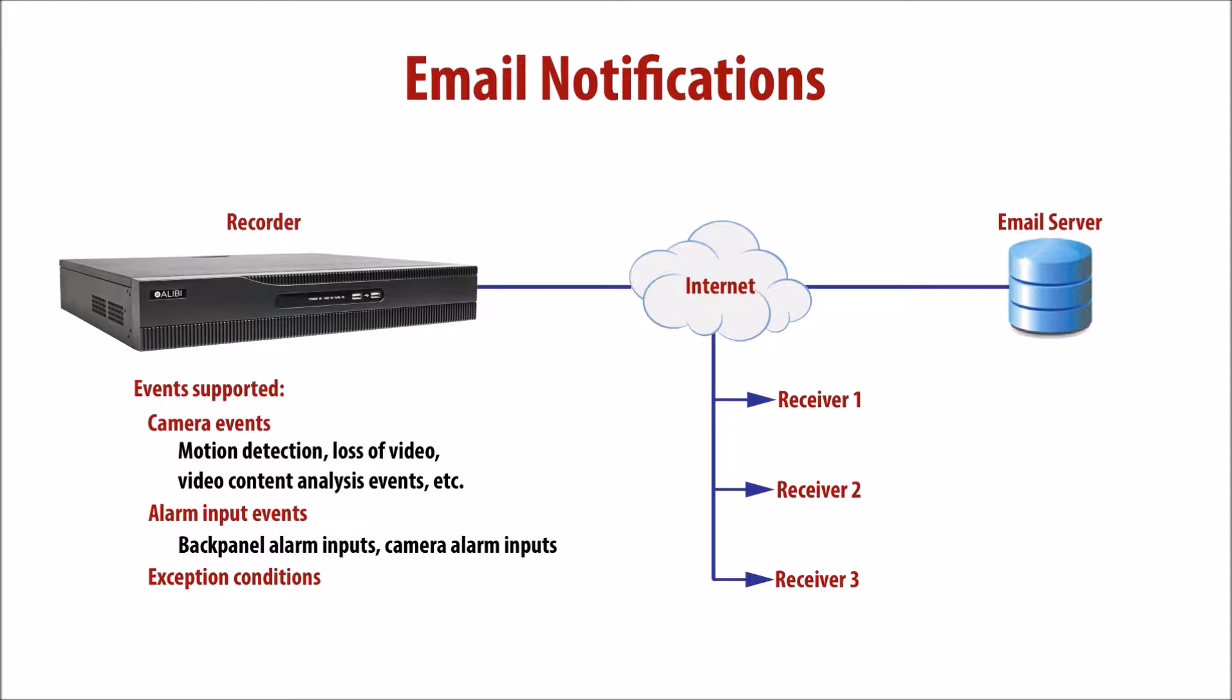Alarm input events, detected by switches or reporting devices wired to the alarm terminations on the back of the recorder. And exception conditions, such as illegal logins, HDD full, and others.